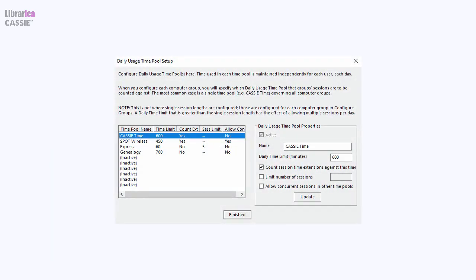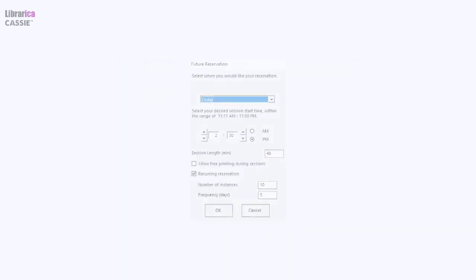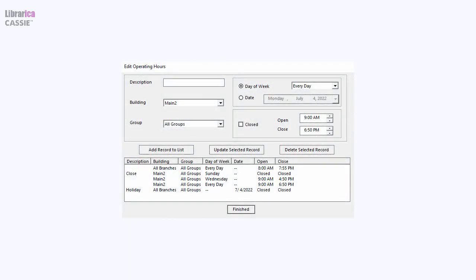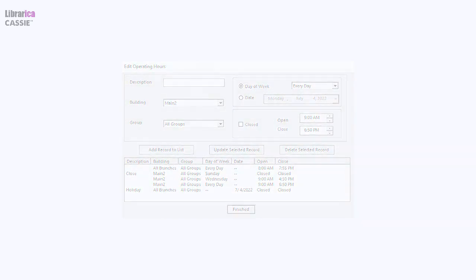With daily usage time pools, you can achieve virtually any time limit scenario. Group reservations allow your staff to reserve blocks of computers for one-off or recurring classes and seminars. You may set the operating hours uniquely at the computer group level.